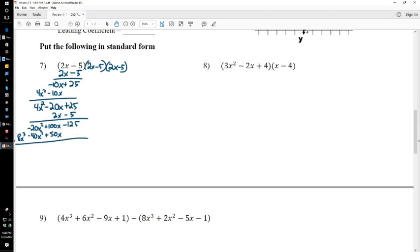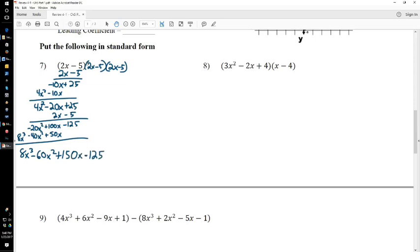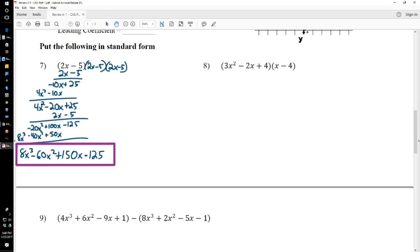And if I add everything up in standard form, this would be 8x cubed minus 60x squared plus 150x minus 125. And that would be your answer in standard form.